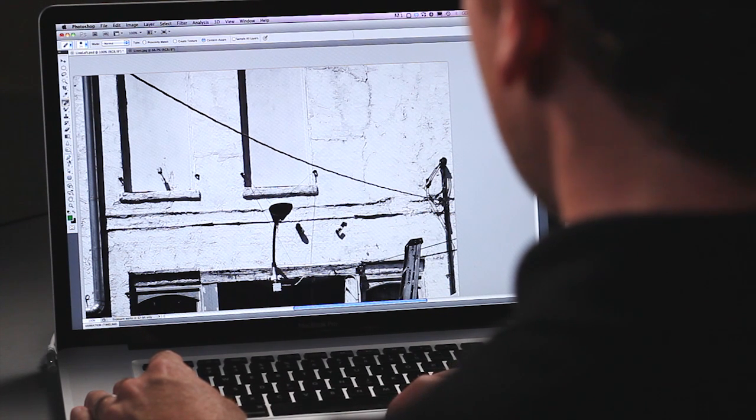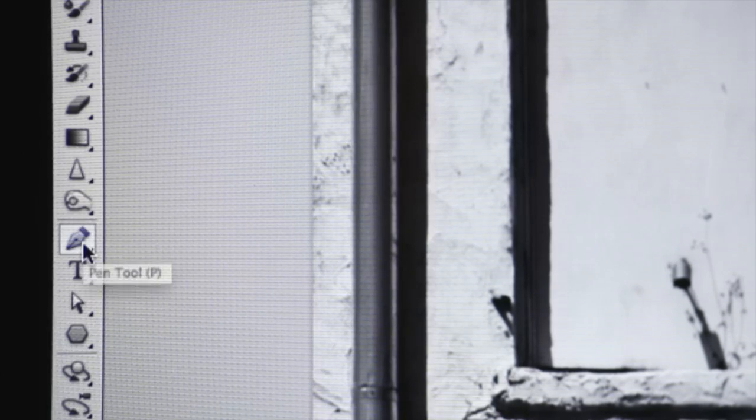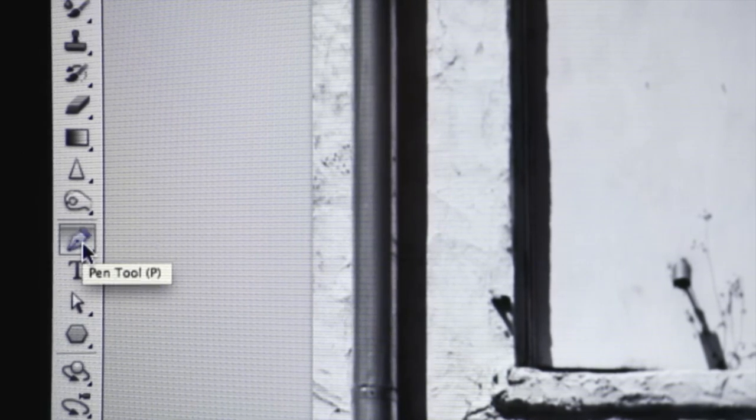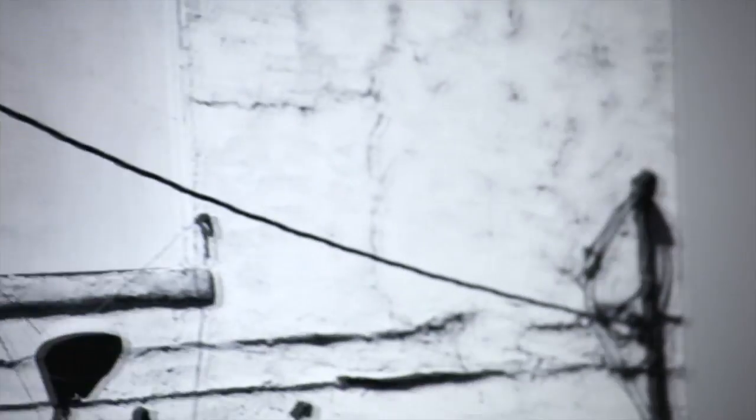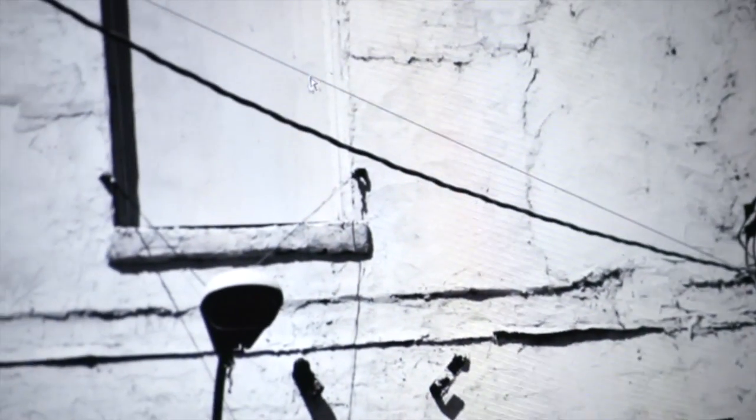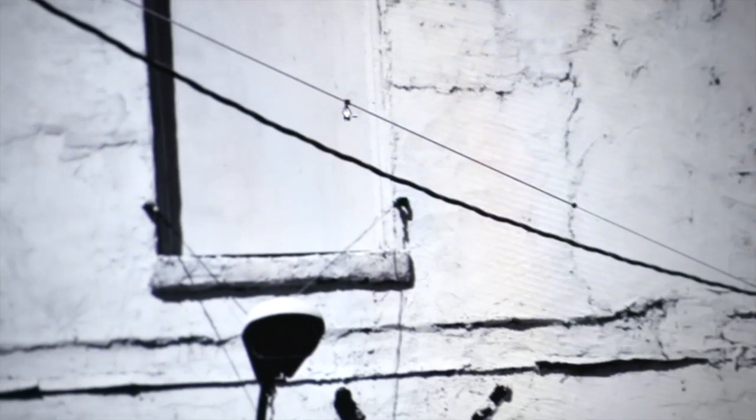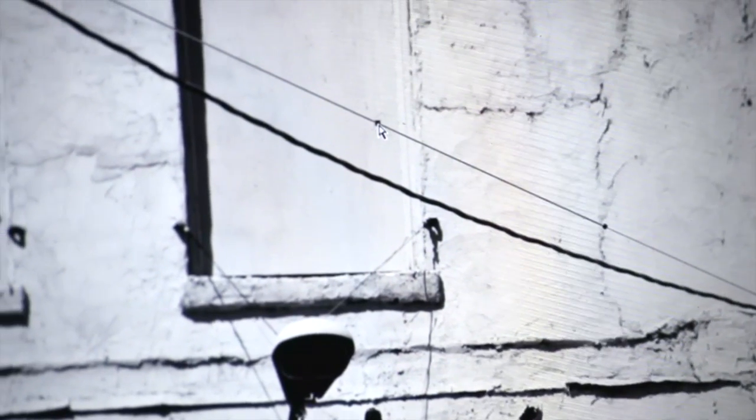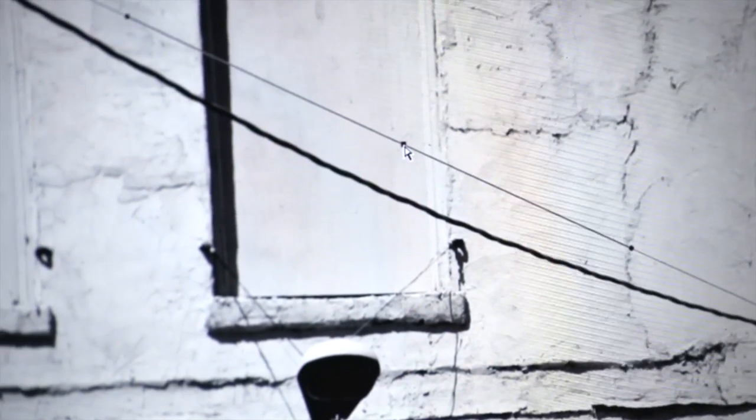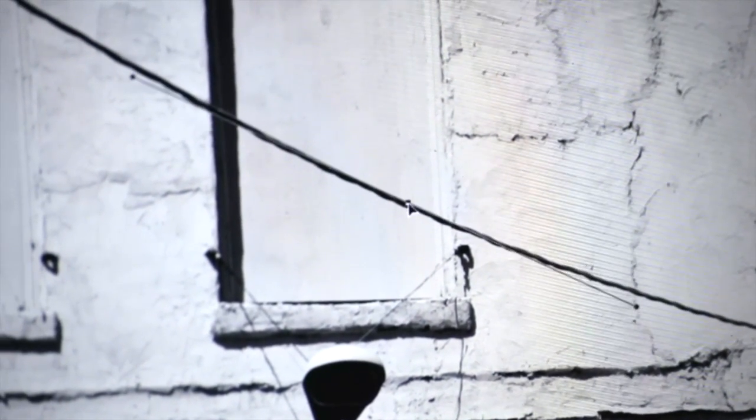What we're going to do is take our Path Tool, drop a pin on one end, drop another on the other end of the wire, drop a third in the middle, pull that down to cover the wire.